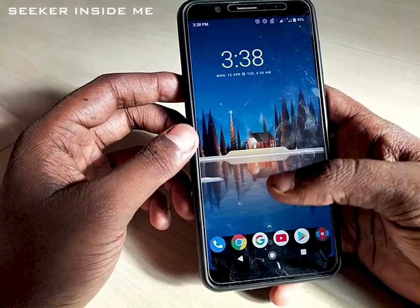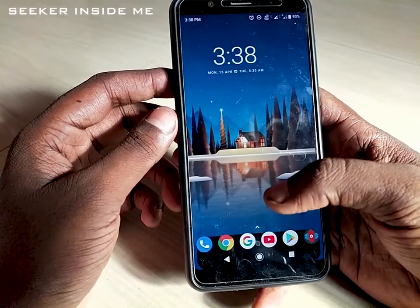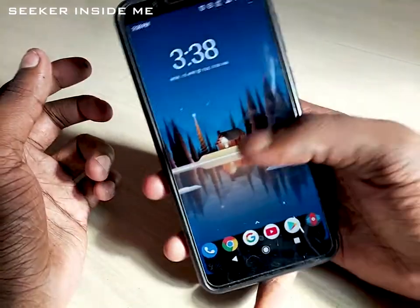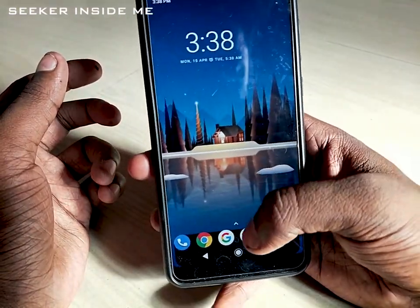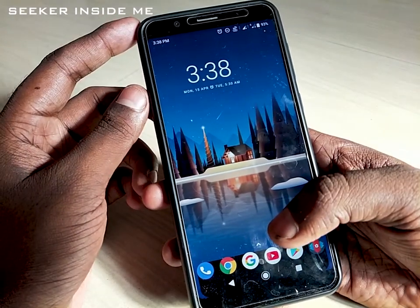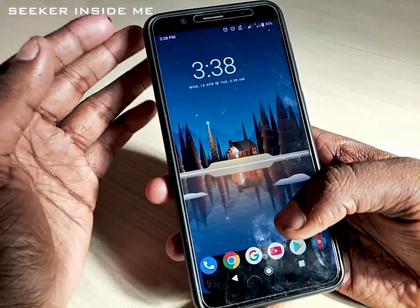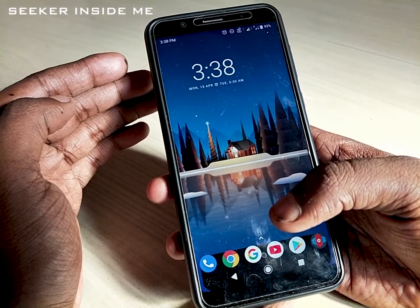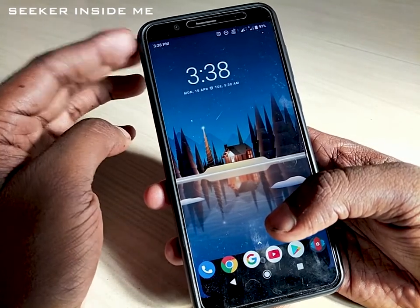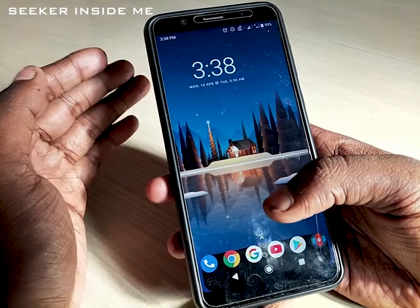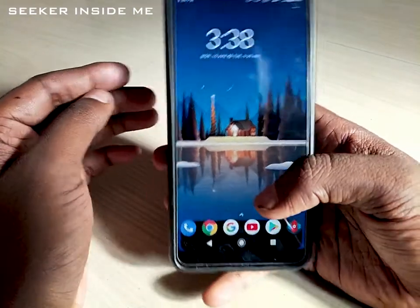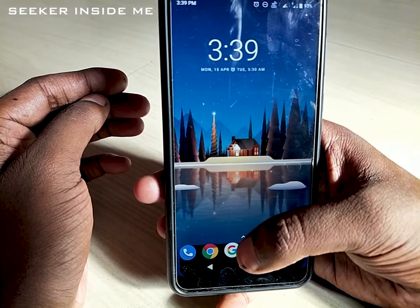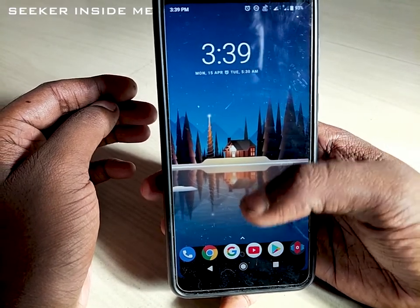Because screens are getting bigger with bezels being removed, it's difficult, irritating, and frustrating when you hold your device and have to reach all the way down to swipe up. There are many devices bigger than this one — 7 inches, 6.5 inches — so it's difficult to reach down.